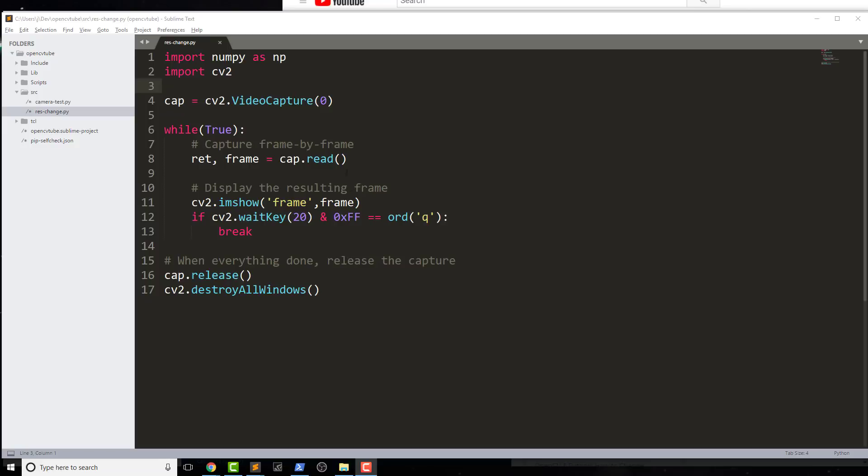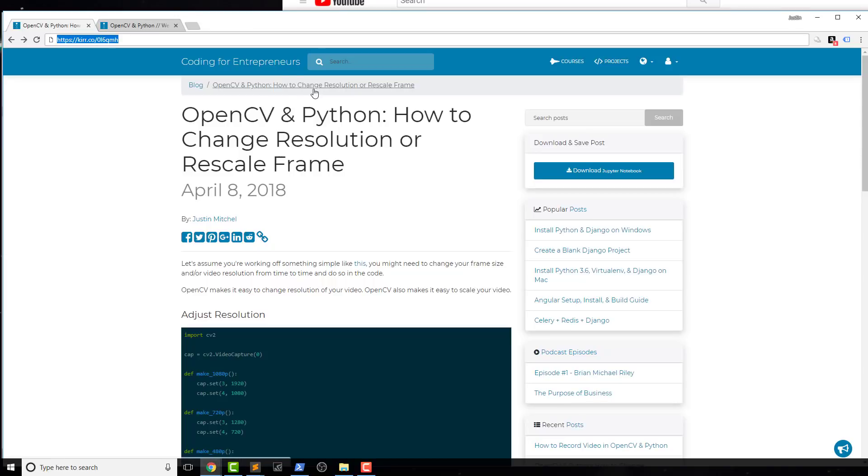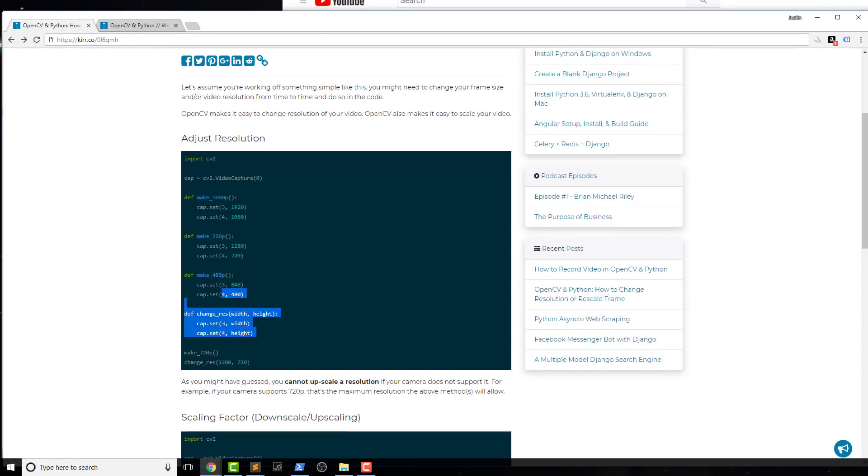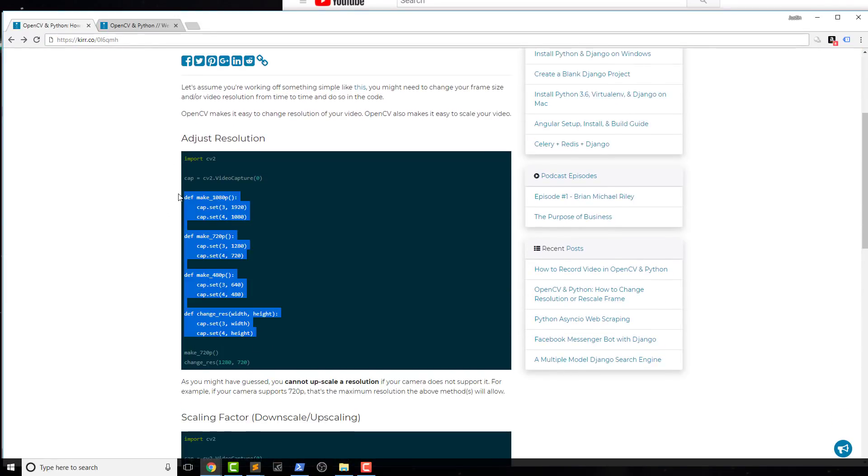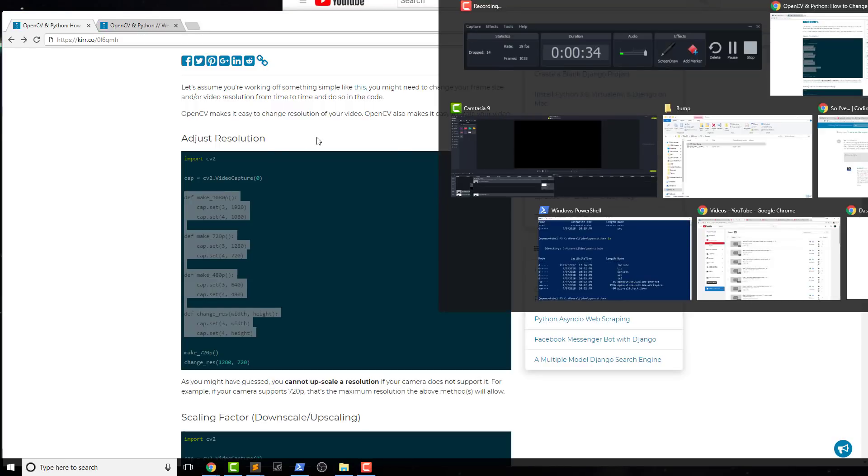And now what I'm going to do is start to bring over my code from the rescaling. So going back into that blog post, I'm going to just copy and paste some stuff so we can see generally what's happening here and go line by line for all of that.